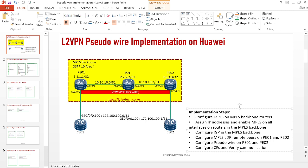For the implementation we need to follow different steps. The first step is to enable MPLS in our MPLS backbone. We need to set up the backbone, configure MPLS on the routers, ensure it's enabled globally, and then enable MPLS and MPLS LDP on the interfaces. We are using LDP as our signaling protocol, so we need to enable MPLS and MPLS LDP both globally and on each interface in the MPLS backbone.